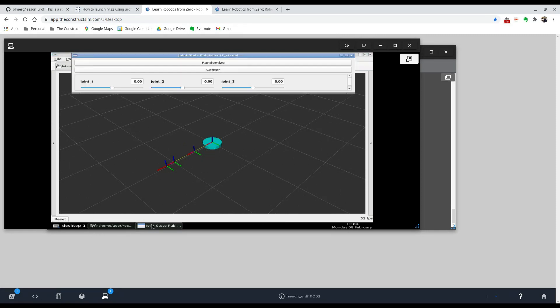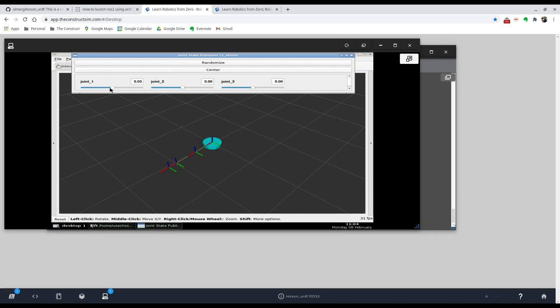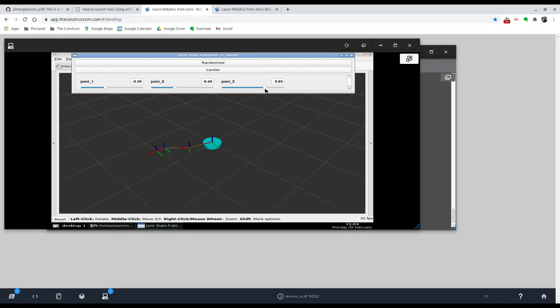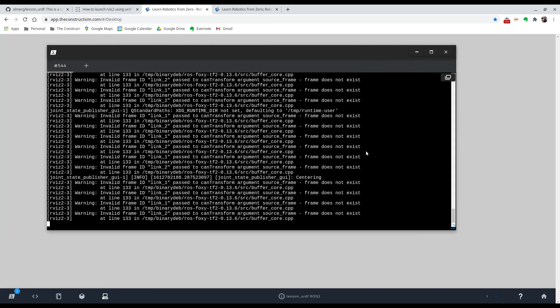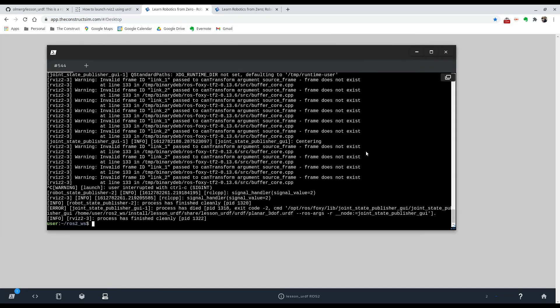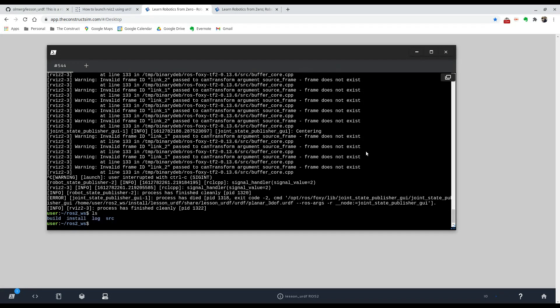And in theory you could use the joint state publisher GUI to move the joints, but we can't see that mesh. So what we're going to do, we're going to close this and exit out of this launch file. And we're going to copy—there's probably a meshes folder inside that repository. Let's see.